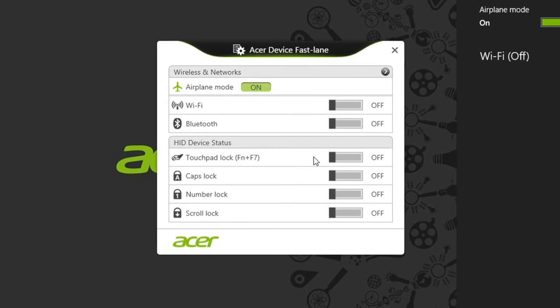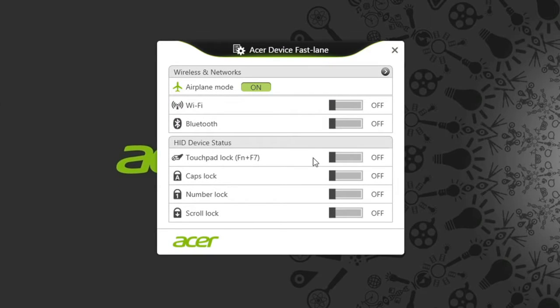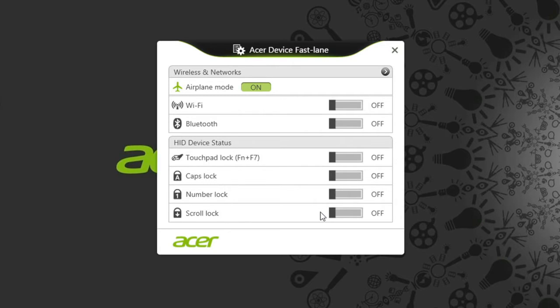Below that, you just have whether or not the touchpad is on, caps lock, number lock, and scroll lock. They can each be turned on and off here, or from the keyboard itself.